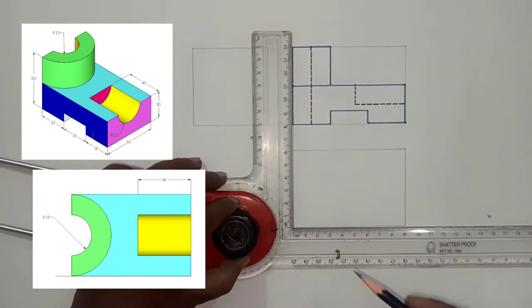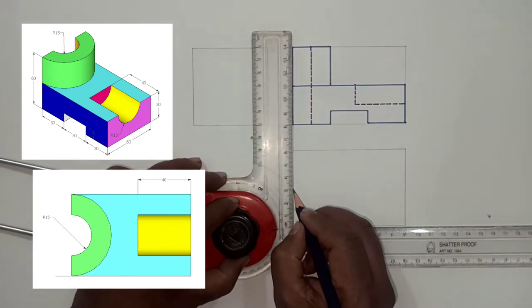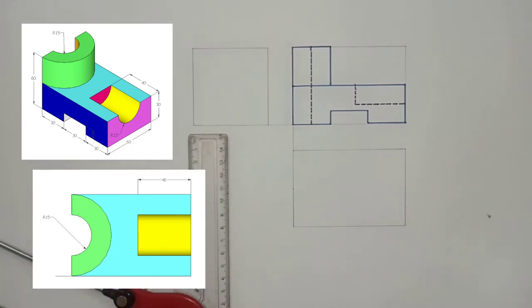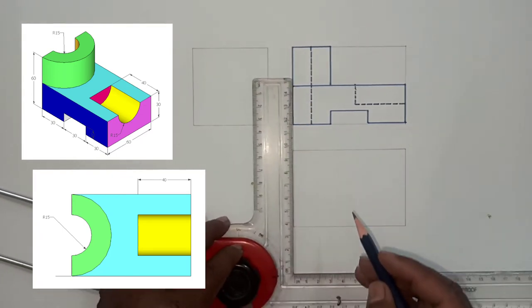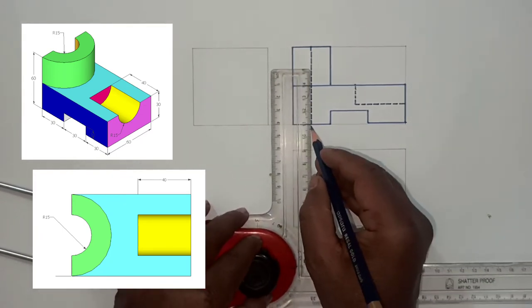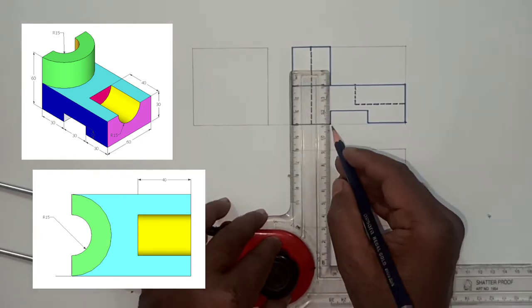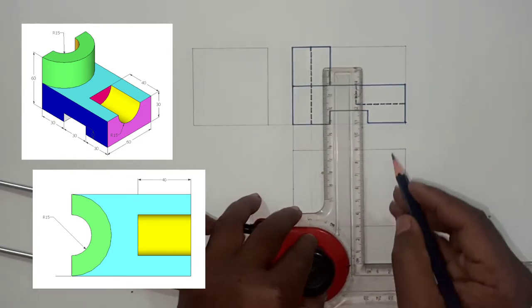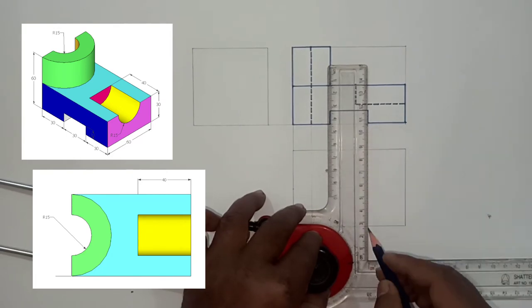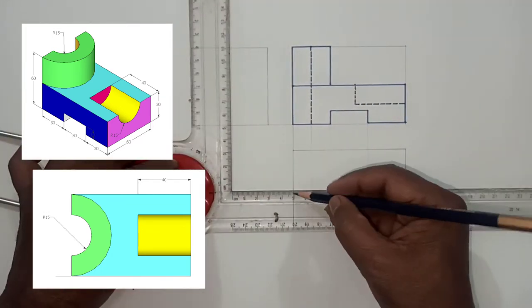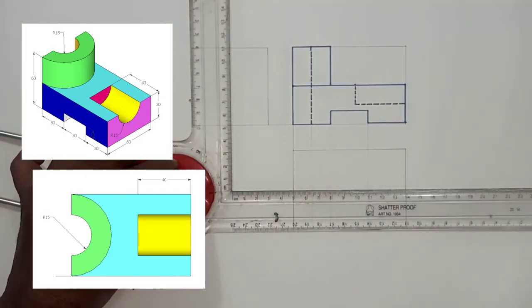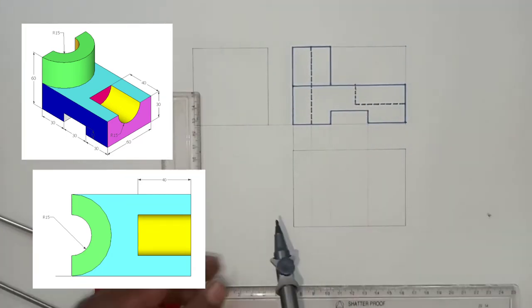Now we have to draw top view. For top view, start to draw this semi-cylindrical surface. Before this, draw the projections from front view.